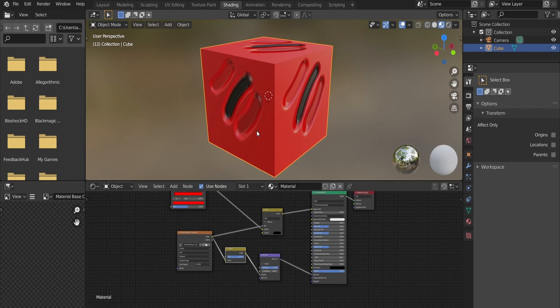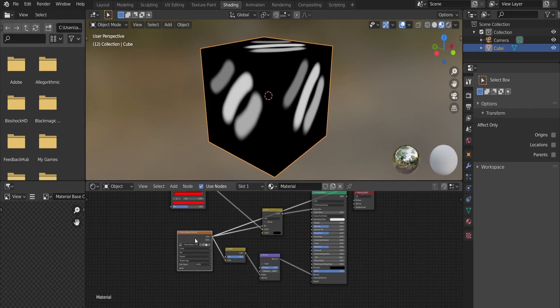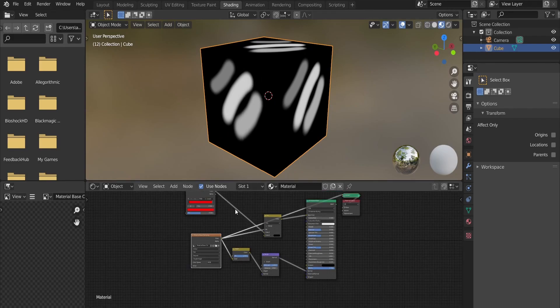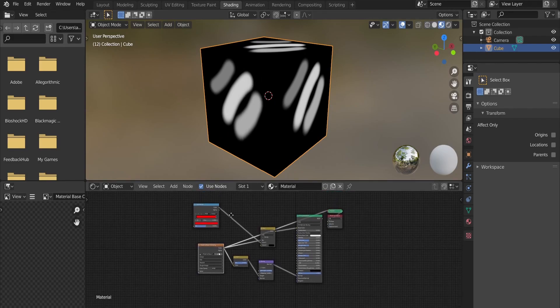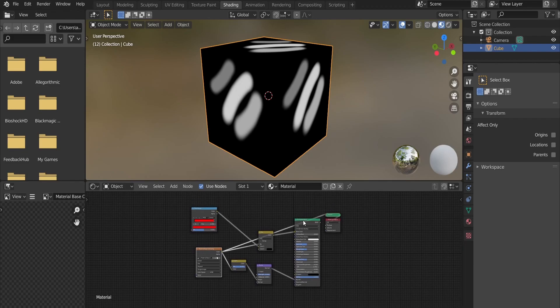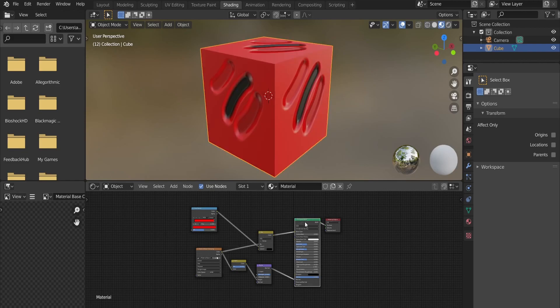So again, the way this works is that the Fac value decides which color to show and where to show it. Wherever there is black we'll see the first color, and wherever there is white we'll see the second one. If you have a basic programming background then you can think of the Fac value as an if-else statement. If the color is black then show the first color, else show the second color. And wherever there is a gray color a mixture of both colors will appear.